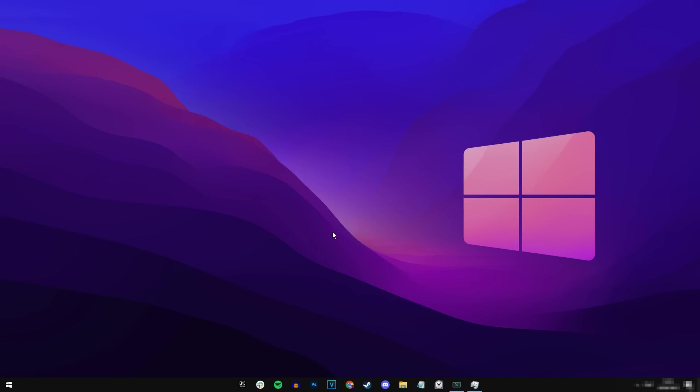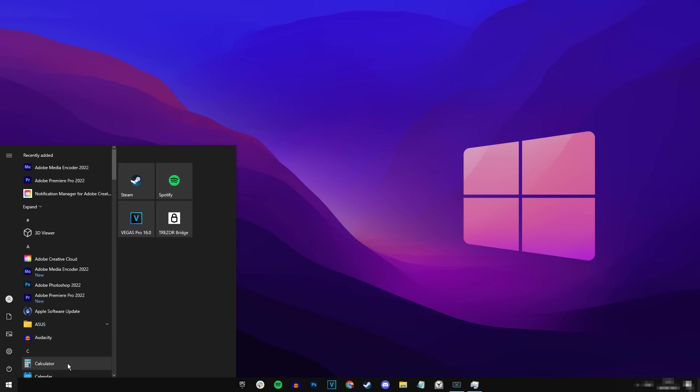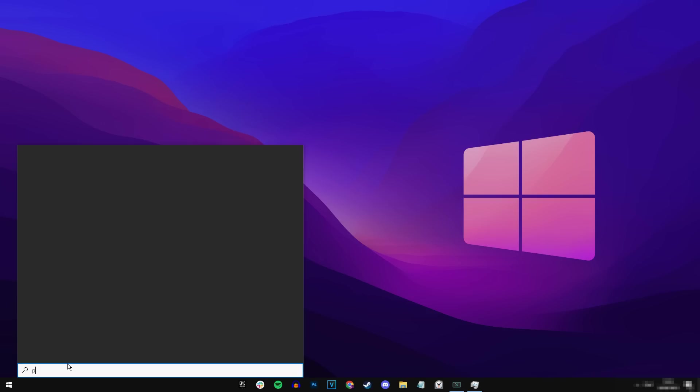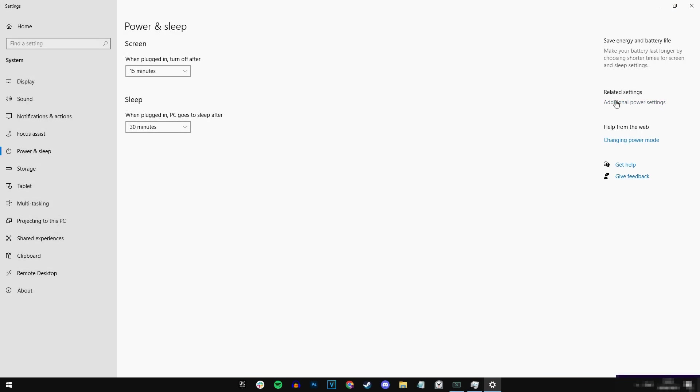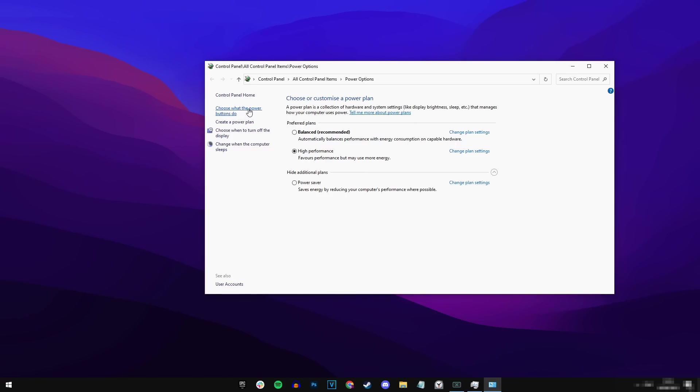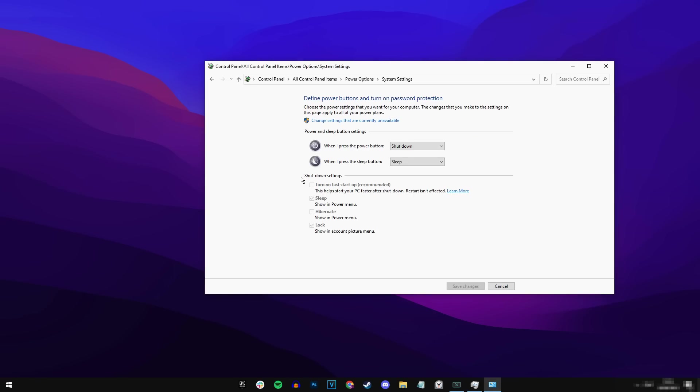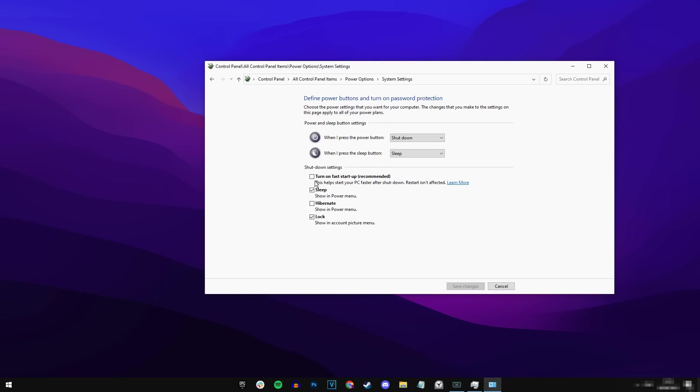Go into the start menu, type in power and sleep settings, click on additional power settings right there. And then you can literally do what we did before. Click choose what power buttons do. And then where it says change settings that are currently unavailable, you can literally turn the setting back on just like that. And your PC will fast start up again. It's really easy.